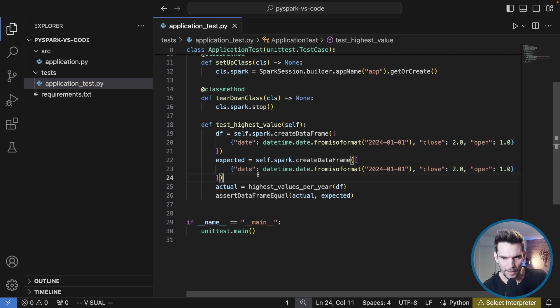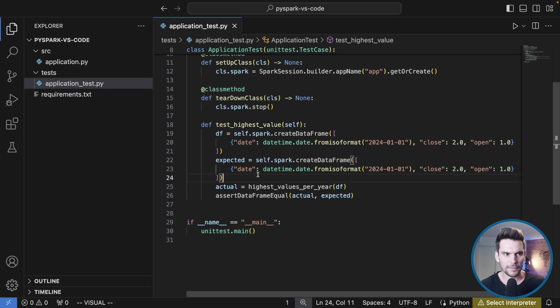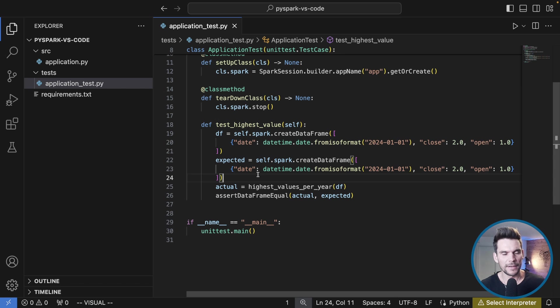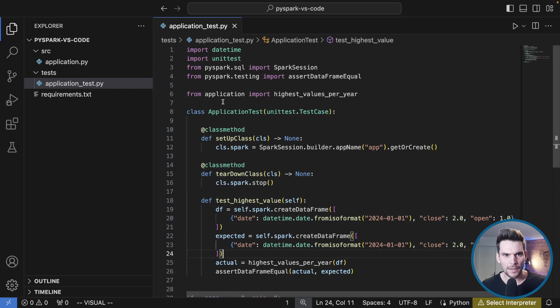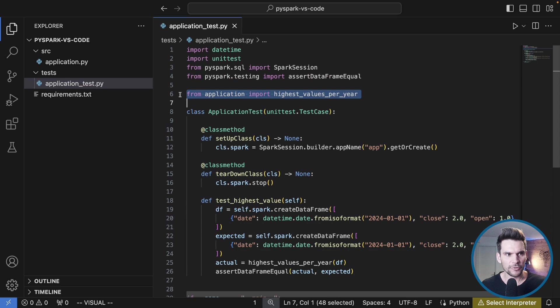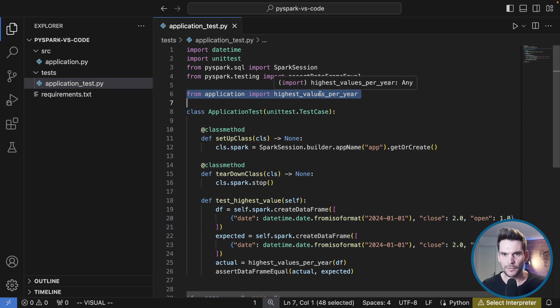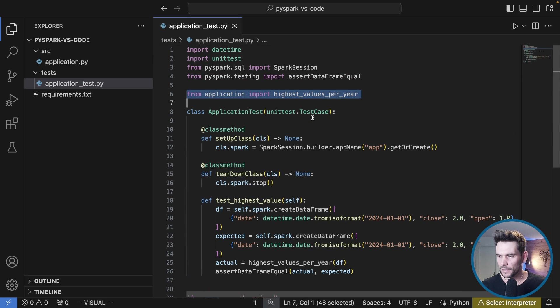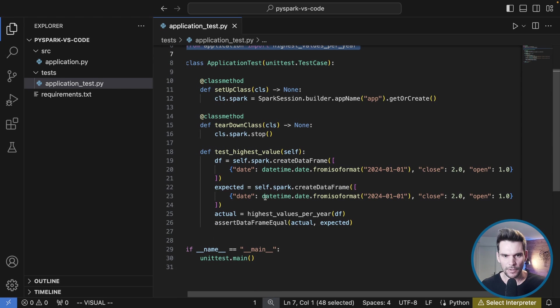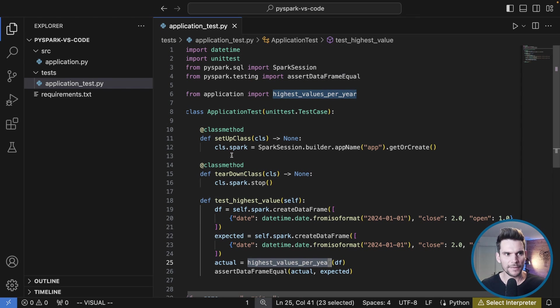This has come up in one of my coaching sessions to set up this Visual Studio Code integrated development environment using multiple modules. So with a test module and a source module. As you may have noticed we are importing from applications, from the application.py we want to import the highest values per year which is the unit implemented there.